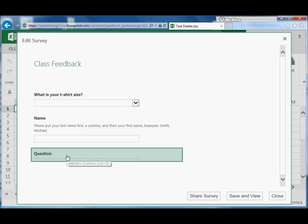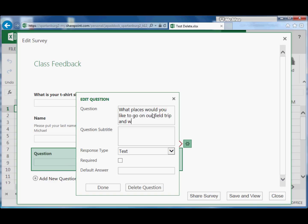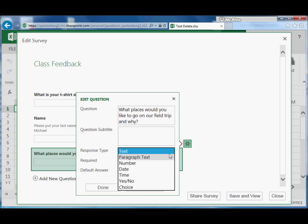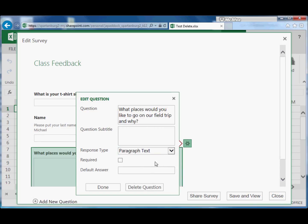And let's say that we did want to have an open-ended question. 'What places would you like to go on our field trip and why?' I'll make this a paragraph text. And maybe this won't be required. And click Done.